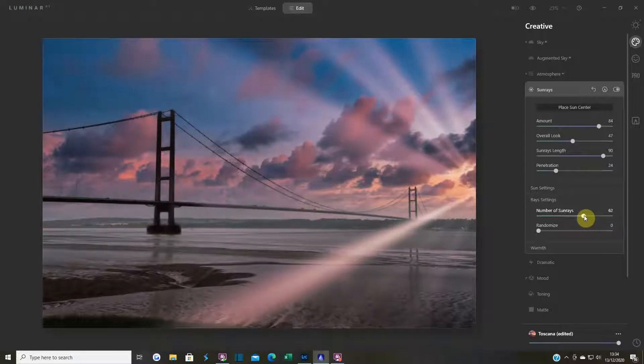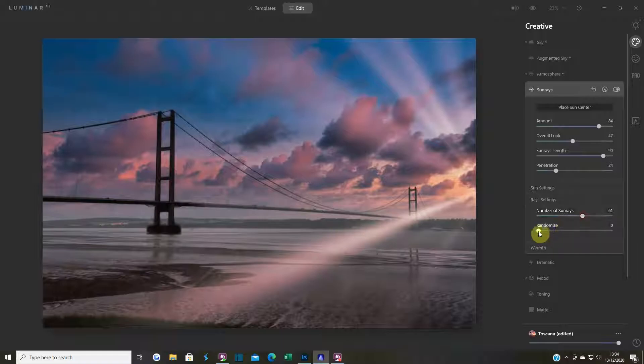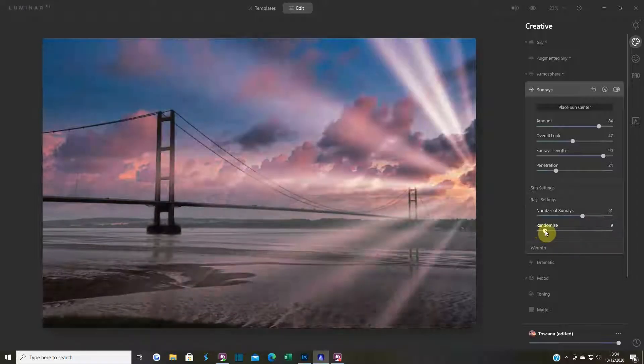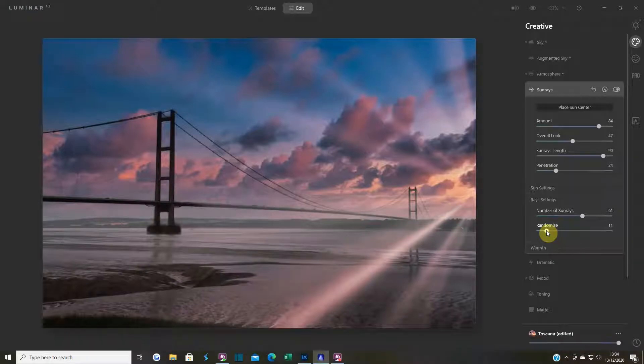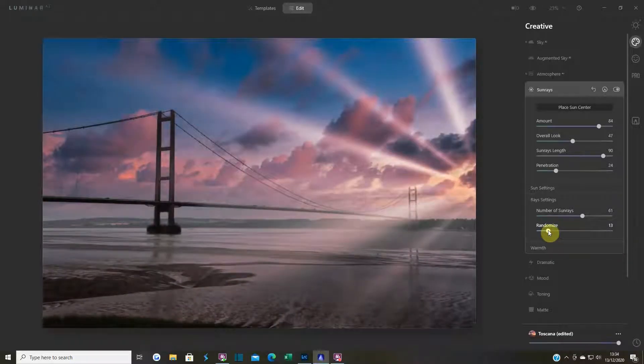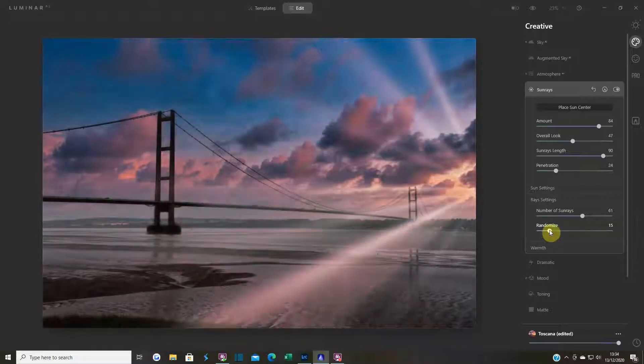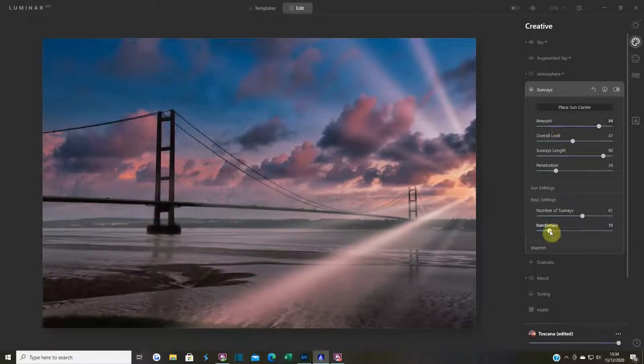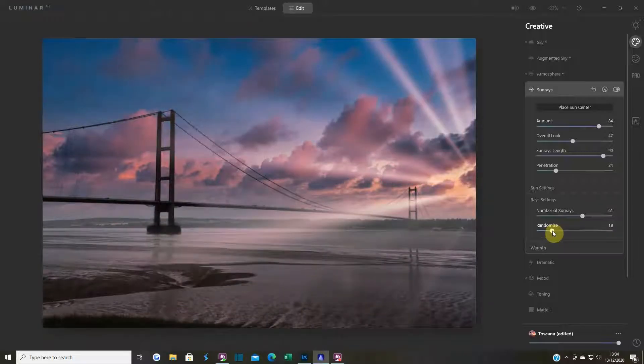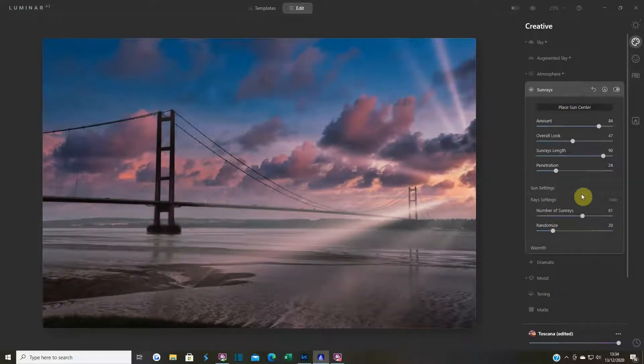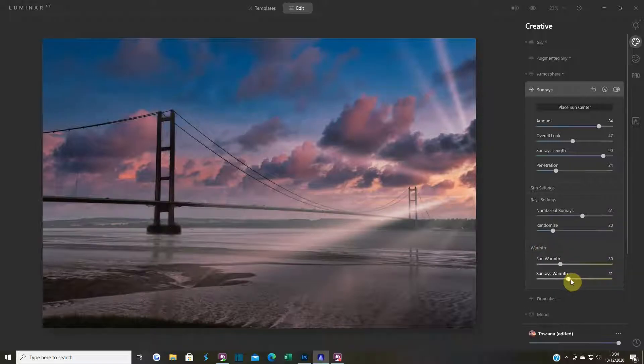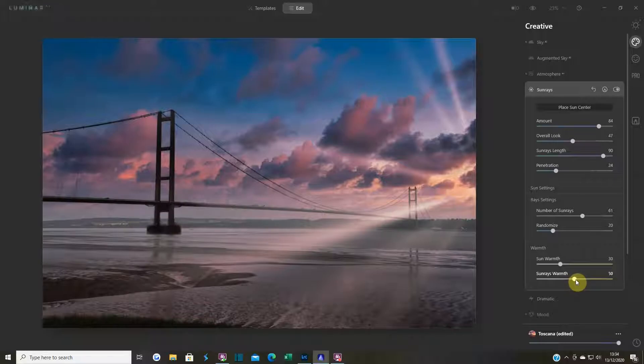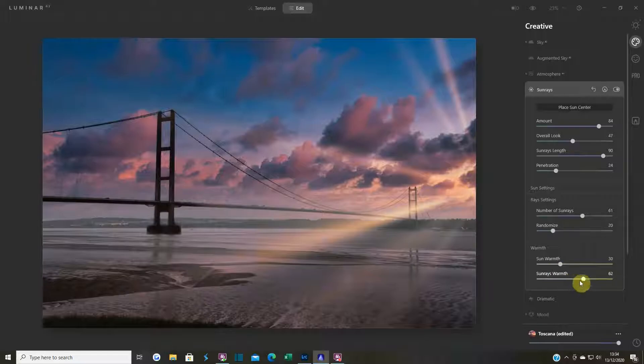I quite like that. If you want to randomize it you can. These were already in Luminar, I'm just playing to see what we can do. I quite like that, so I'm going to place that. Warmth - I'm just going to warm some rays up so it's very similar to this color here.